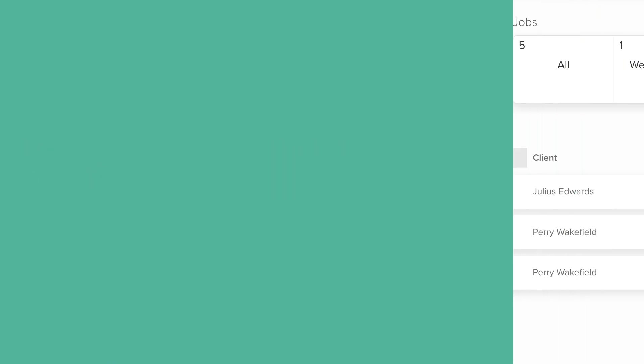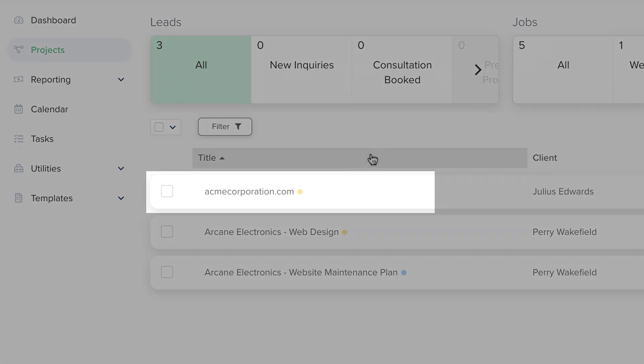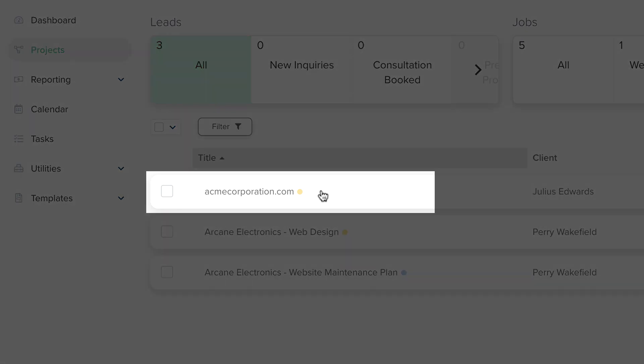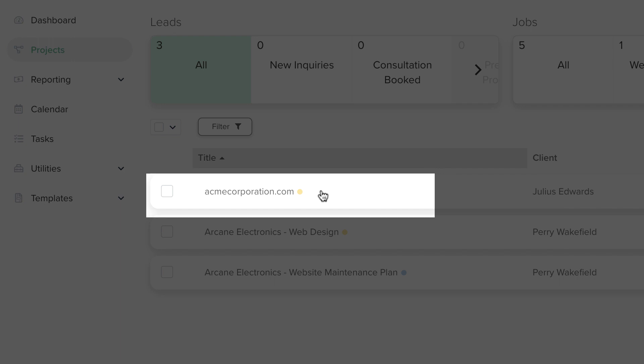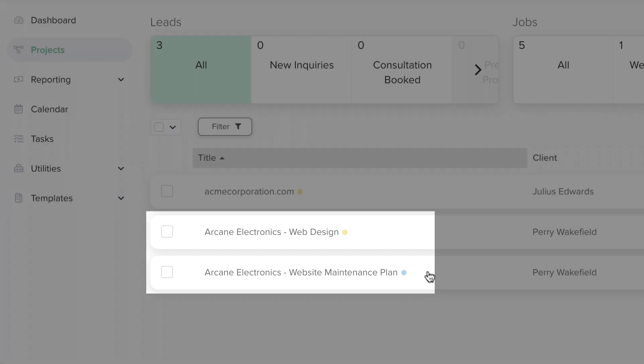And in this brand, web designers could make the project title the domain name of the website they are working on, such as companyname.com. Or include the service name if there will be multiple projects, like companyname-web design and companyname-website maintenance plan.